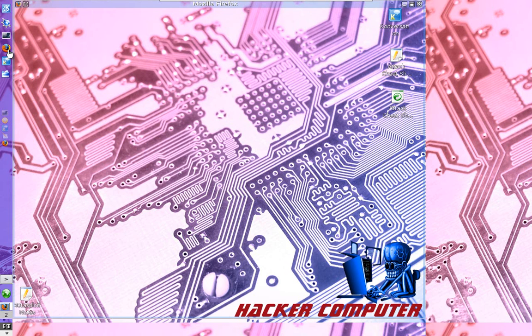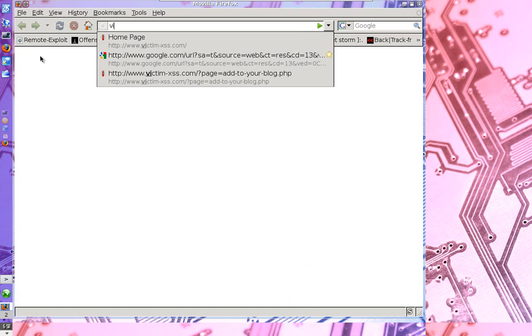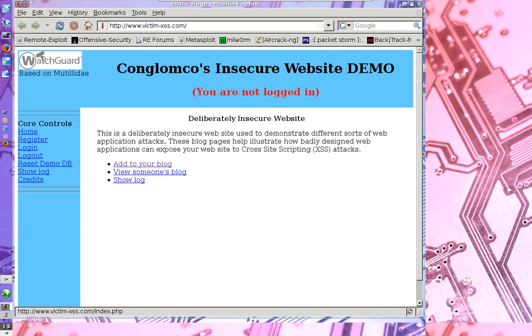So I'm going to go ahead and visit the victim website I was talking about. And here we are at the website that's running on the Windows XP machine. Now this is a website made to mimic a typical blog site where you might submit some blog posts and things like that.